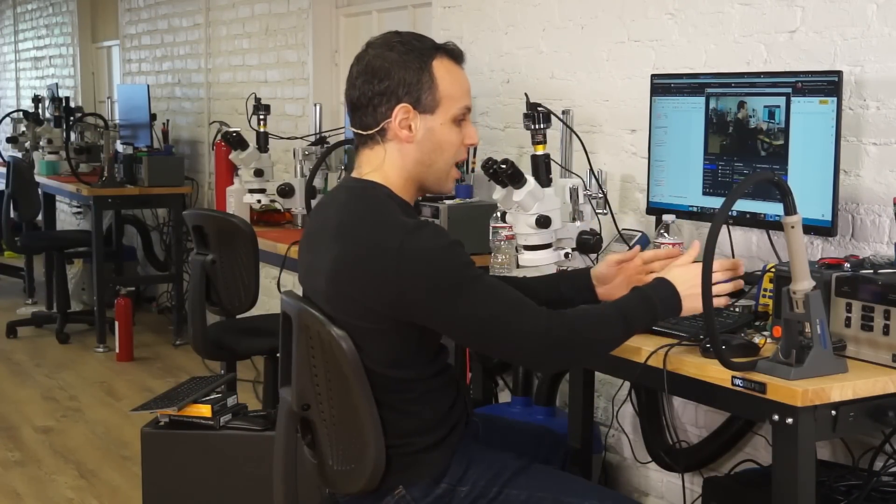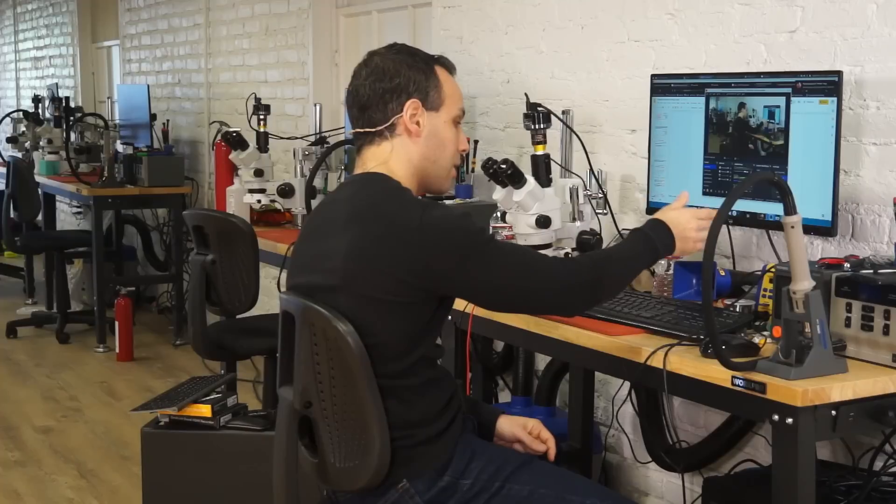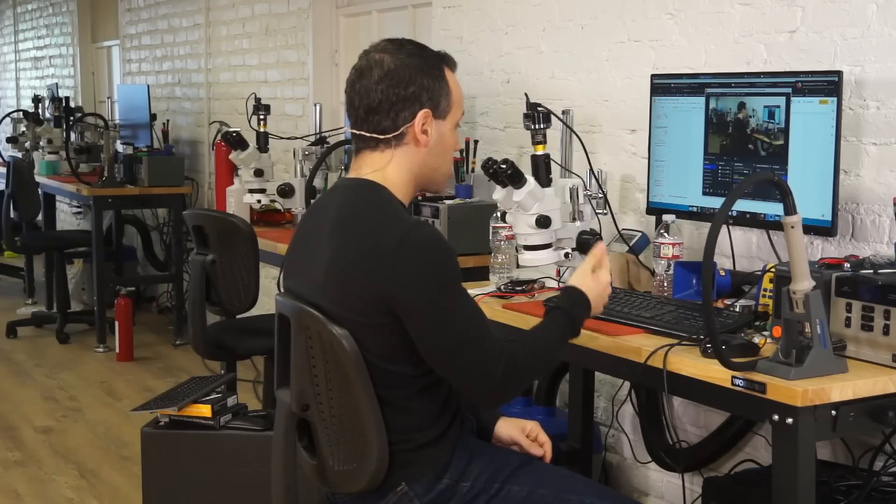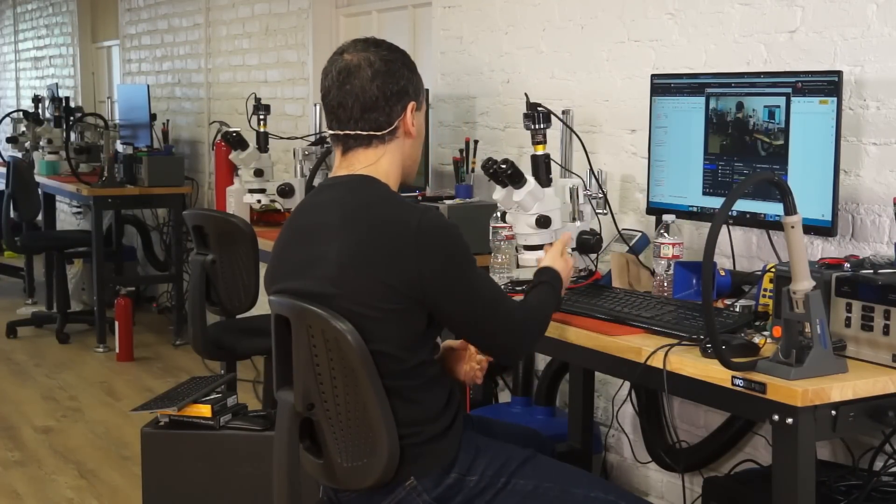We will have power supplies, hot air stations, screwdrivers, soldering stations, micro-soldering stations, microscopes, multimeters, and more, so that you can work on this stuff and we can see what you're doing as you work on it.